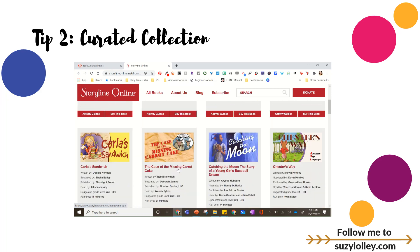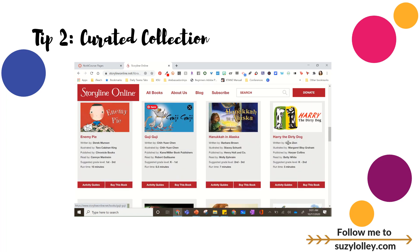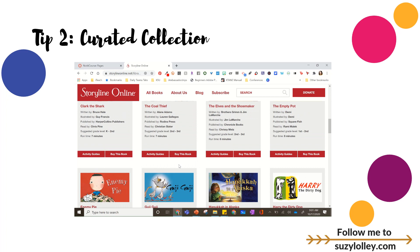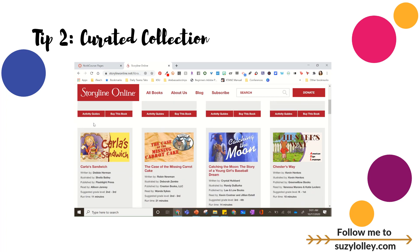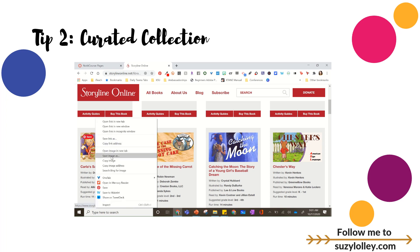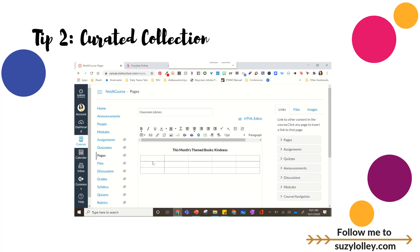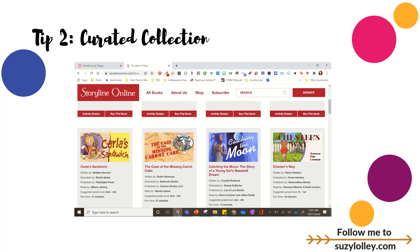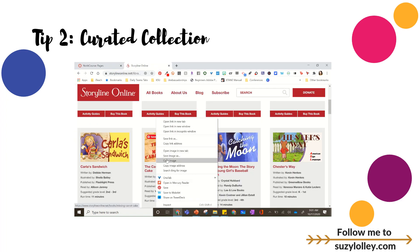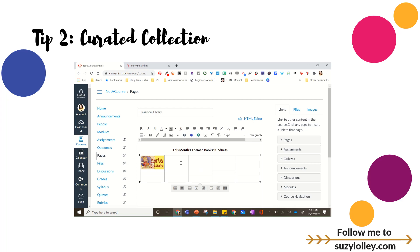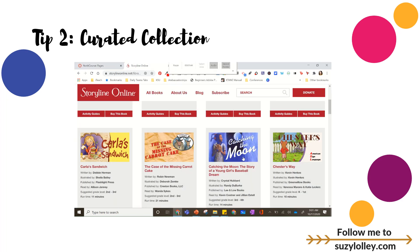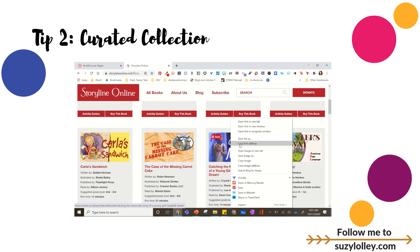On Storyline Online, all books are read by Screen Actors Guild members — Betty White is reading Harry the Dirty Dog, which I loved as a kid. You can see the actor or actress, the book title, the suggested grade level, and they have lesson plans and all kinds of stuff. I'm just going to grab a few and take screenshots to put in. You can try right-clicking and copying the image, though if your kids are mostly using tablets and phones, sometimes images don't show up, so you might want to save the image instead.